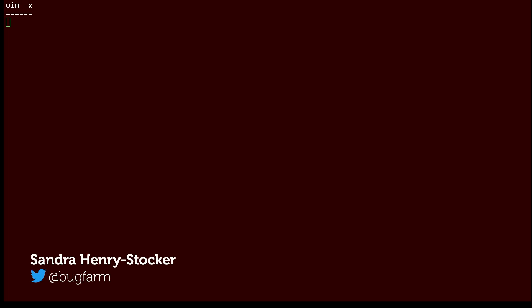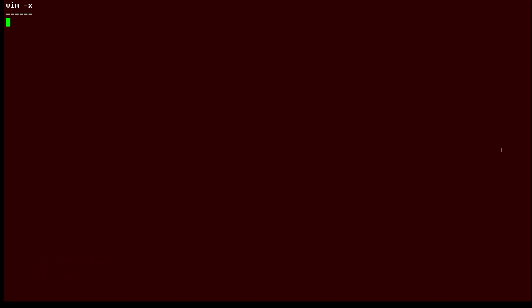Hi, this is Sandra Henry Stocker, author of the Unix as a Second Language blog on Network World. In this video, I'm going to show you how easy it is to password protect a text file using Vim.